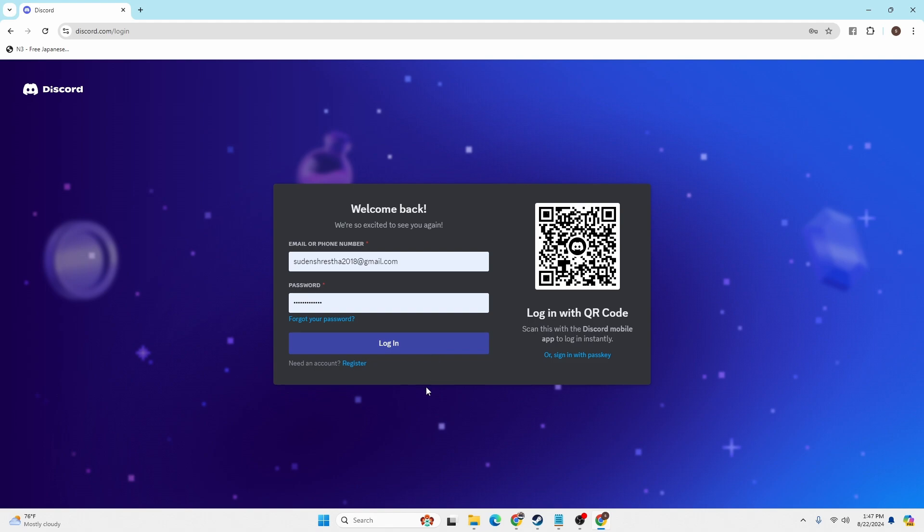Momentarily after you click on login, you'll be logged in. With that being said, this is how to log into your Discord account online on your computer.